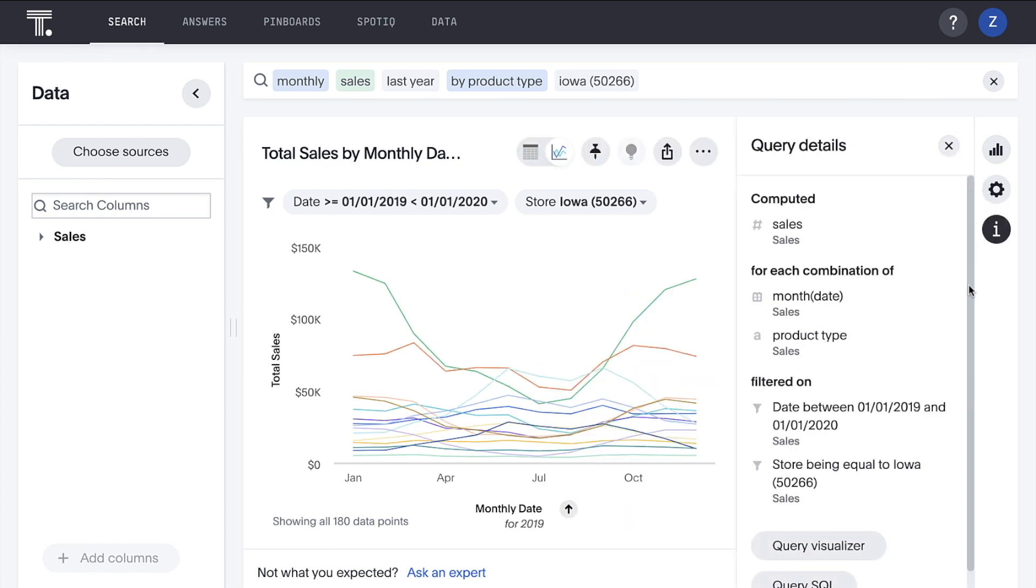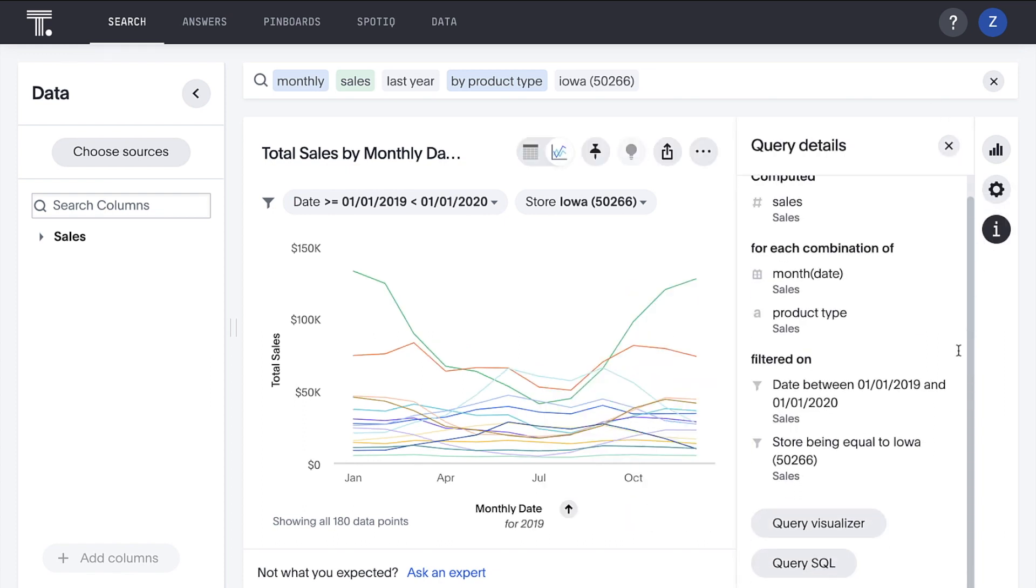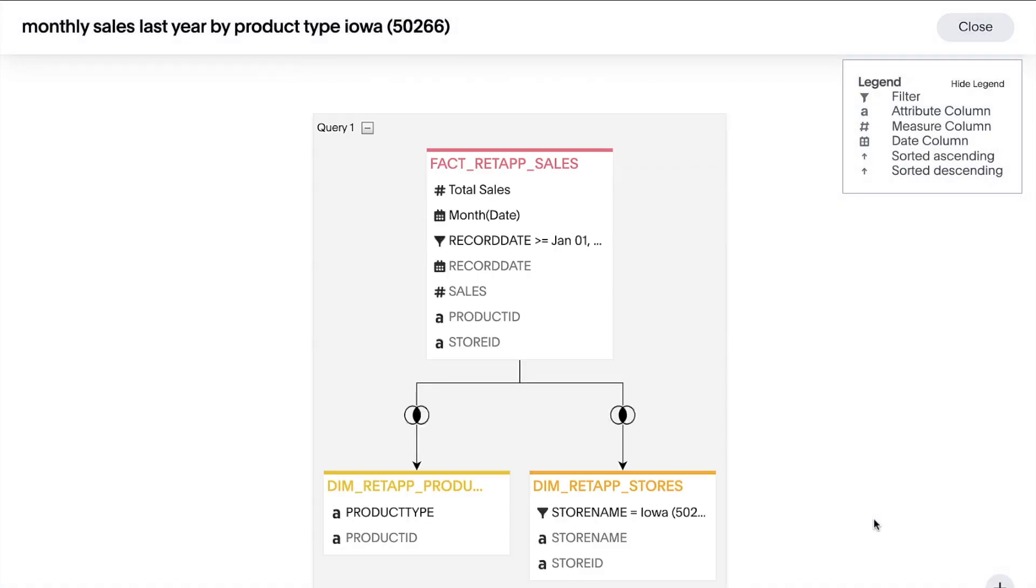This search now combines all three of our tables. A quick glance at the query visualizer shows us how ThoughtSpot translates our search into a query that efficiently and effectively takes advantage of the joins and the data model that we've created. That's the power of search and AI-driven analytics from ThoughtSpot.